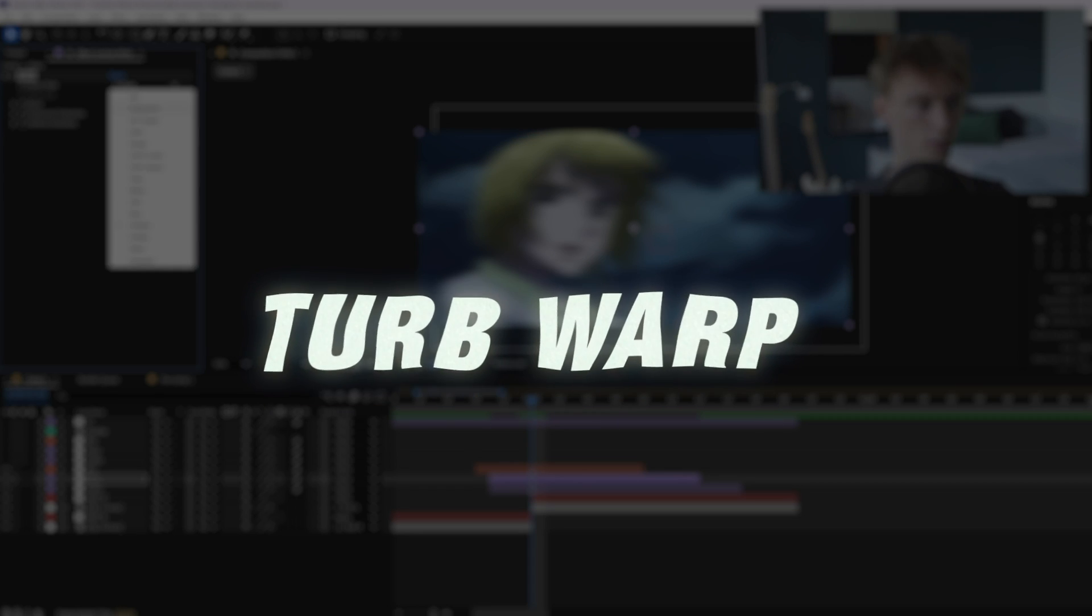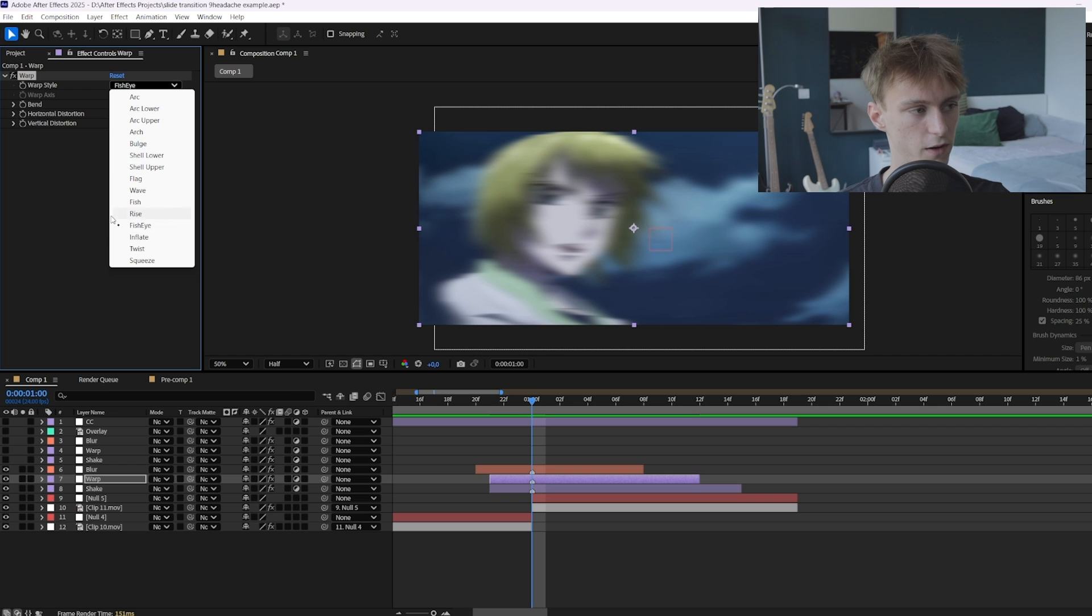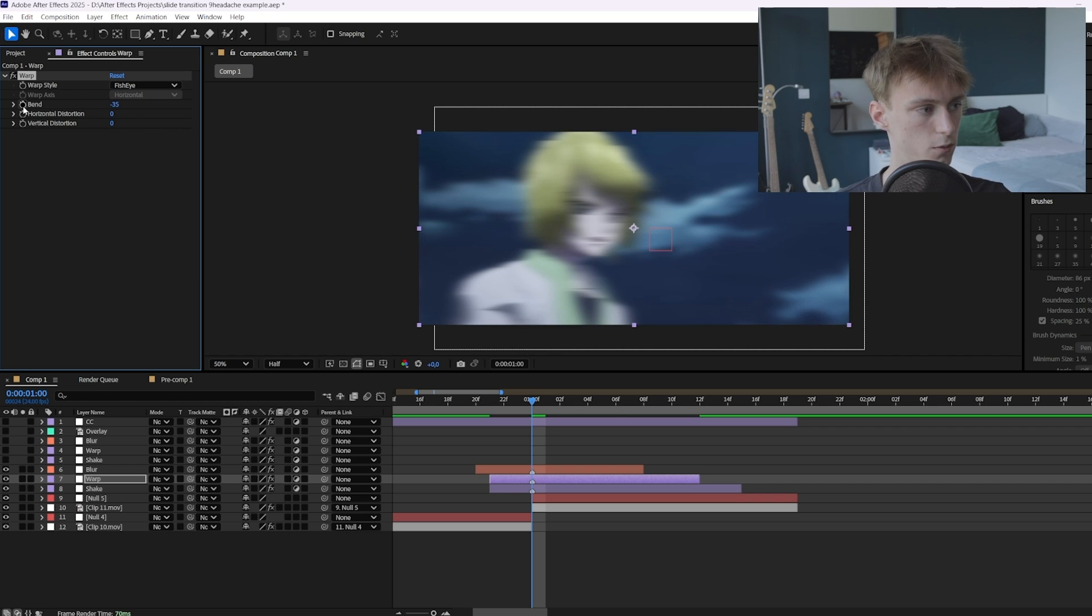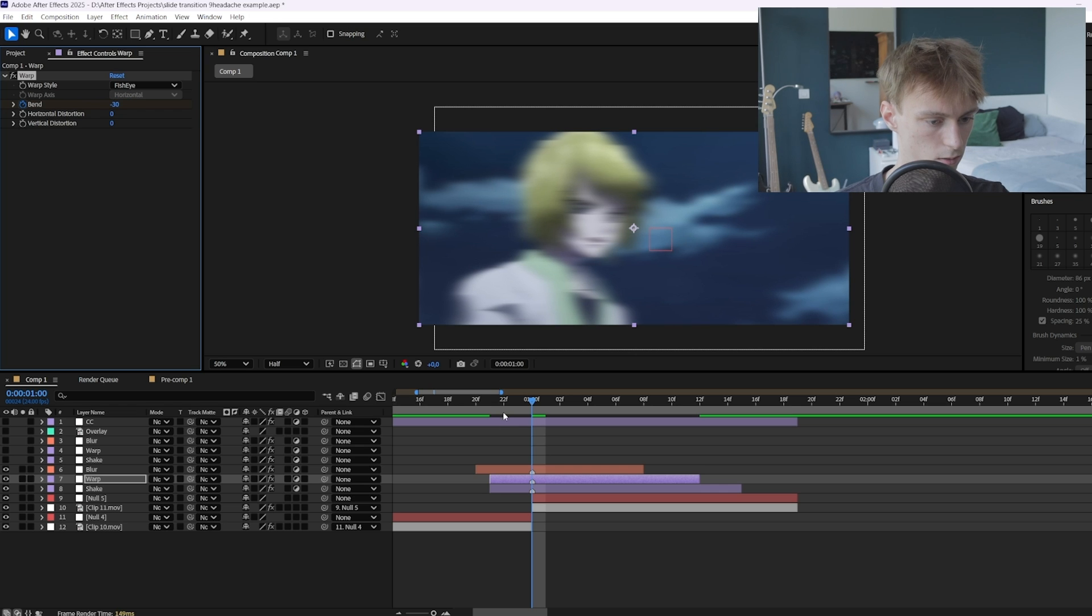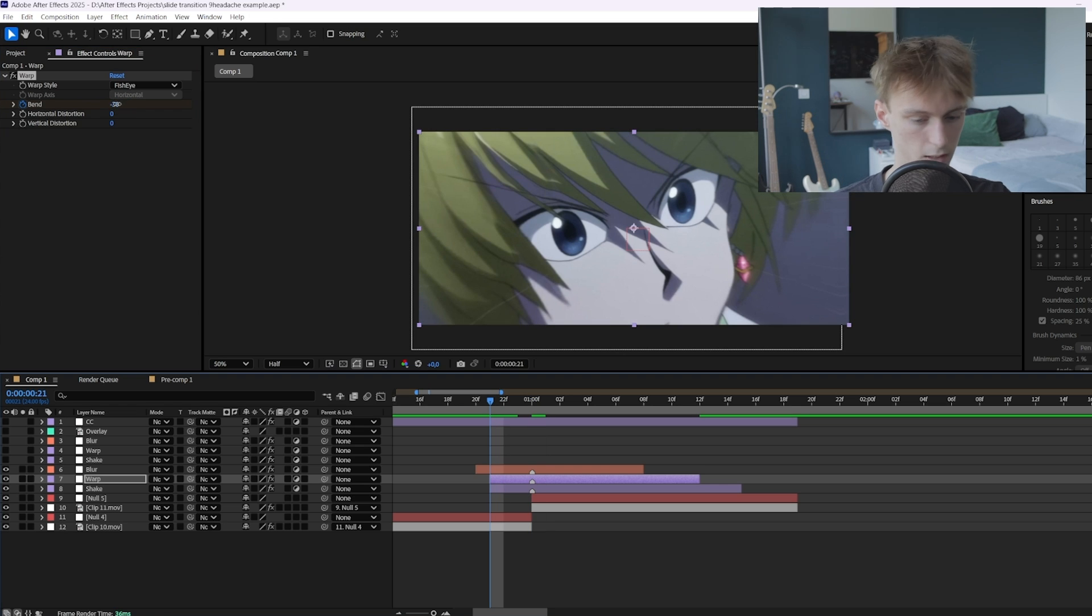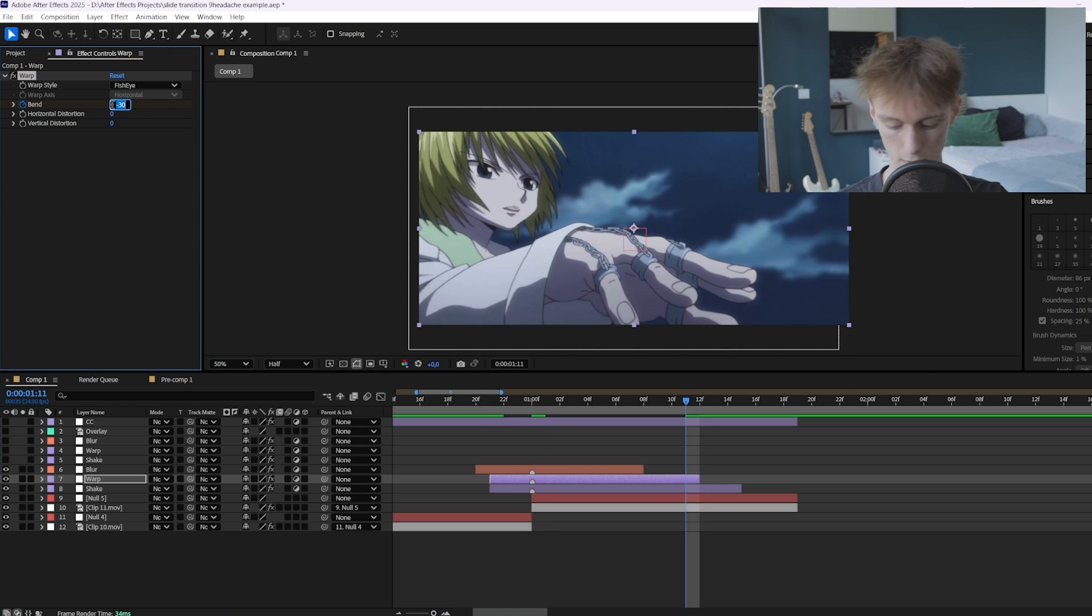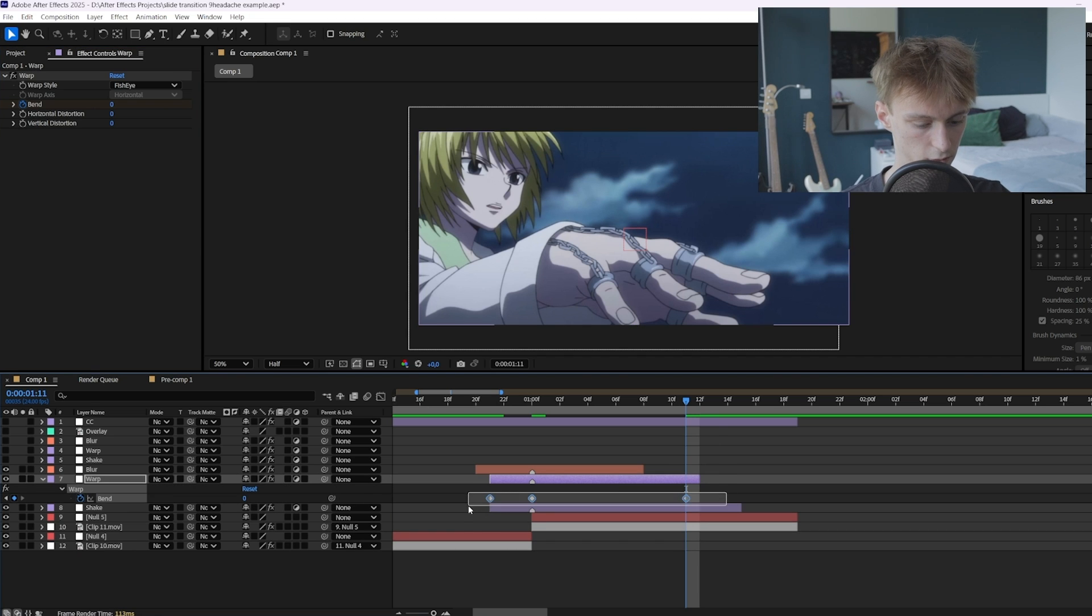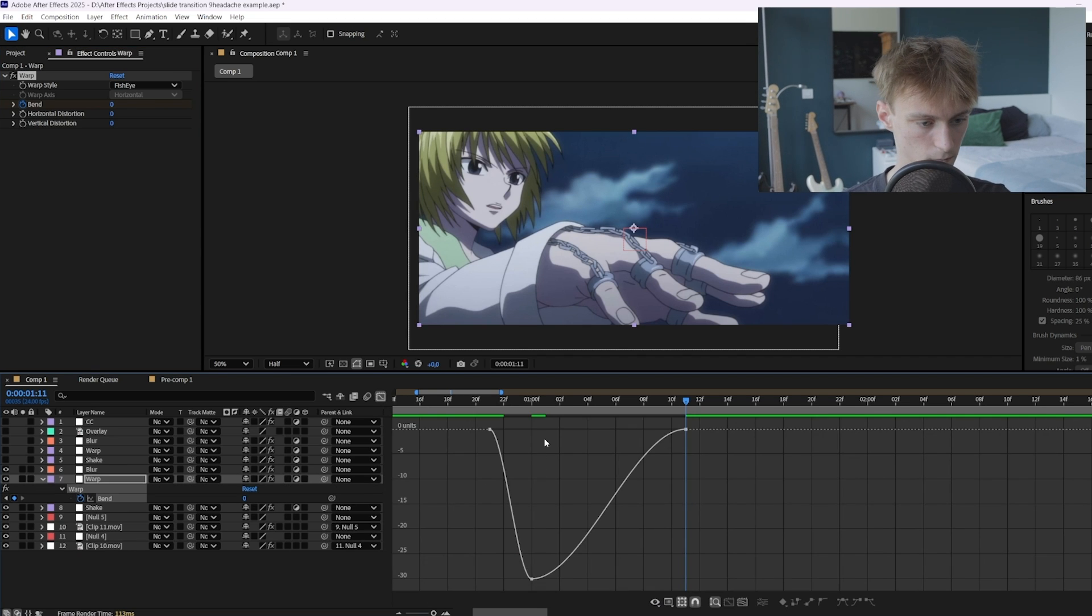You can do a lot of warps. You can do like a wave warp or a turbulent warp but for this tutorial we're going to use a fisheye one which basically just does this here. So you want to animate it, set it to minus 30, and then go to the beginning, set it to zero. Go to the end and set it to zero as well. Then press U, select all your keyframes, F9, and go to the graph editor.